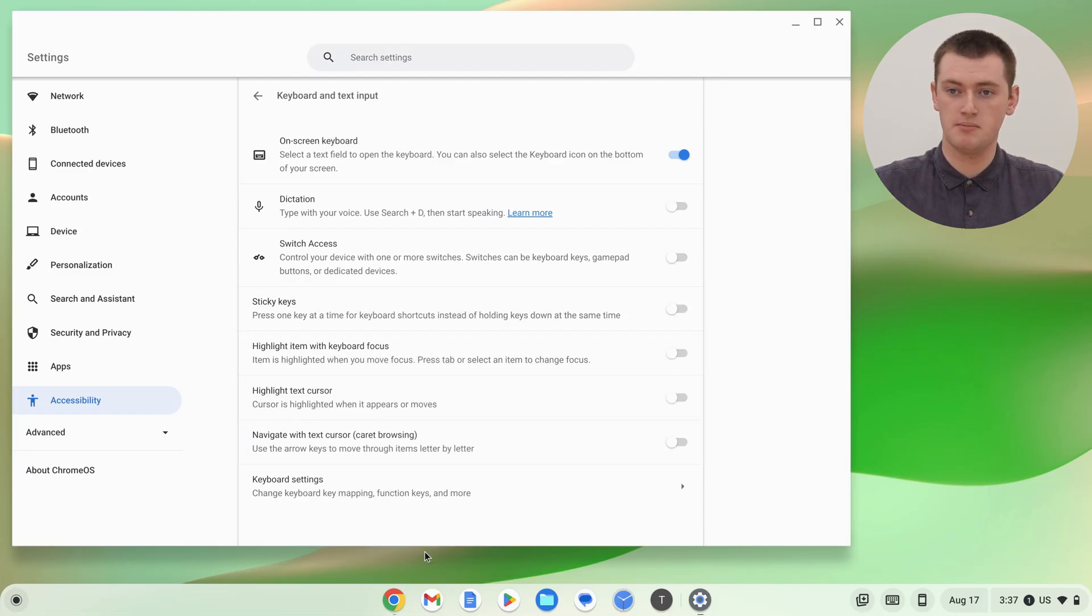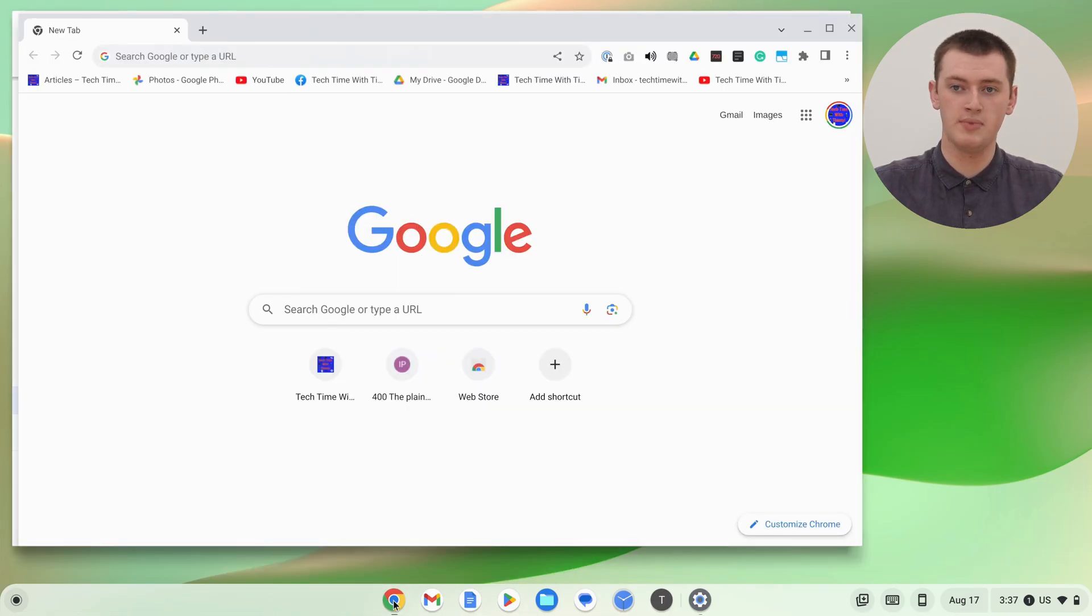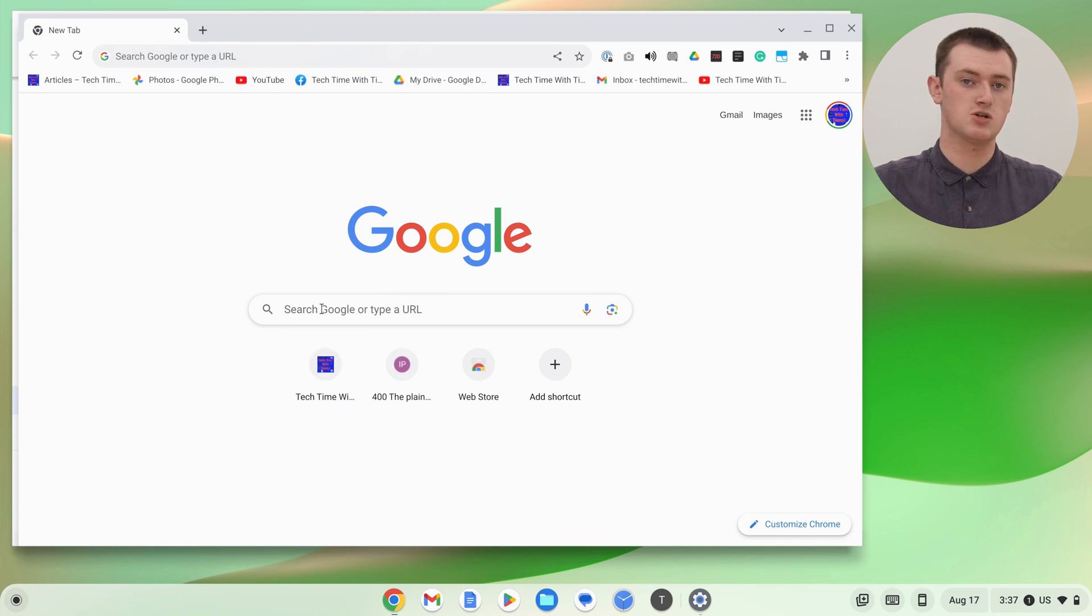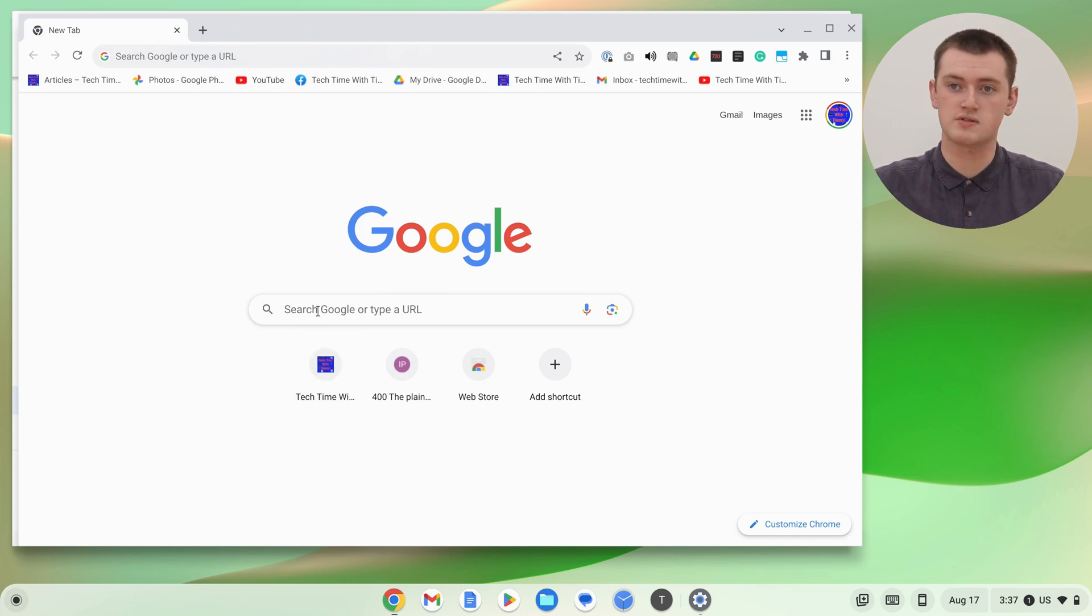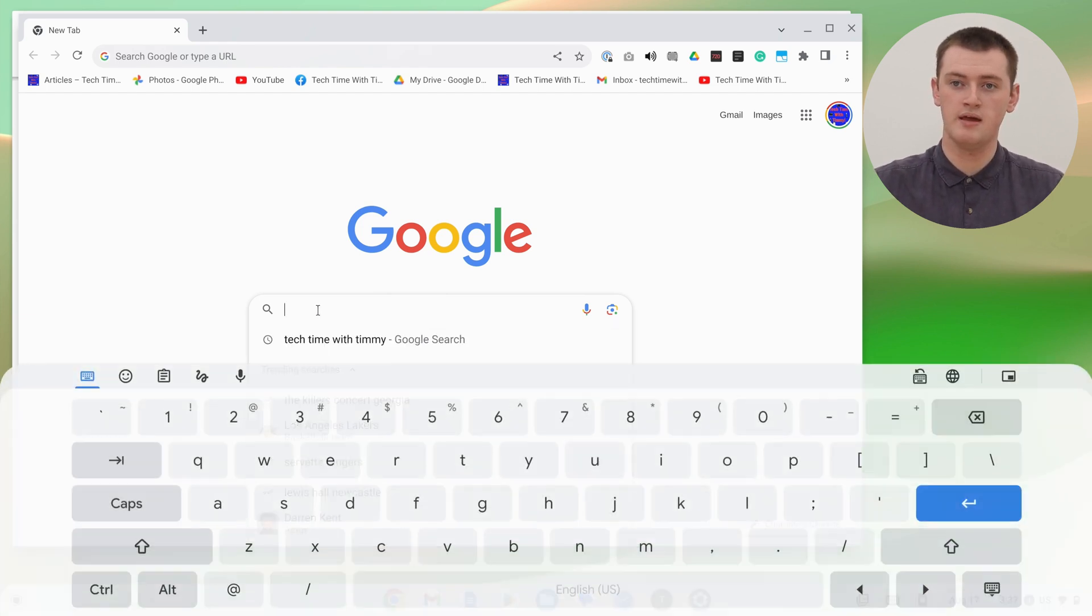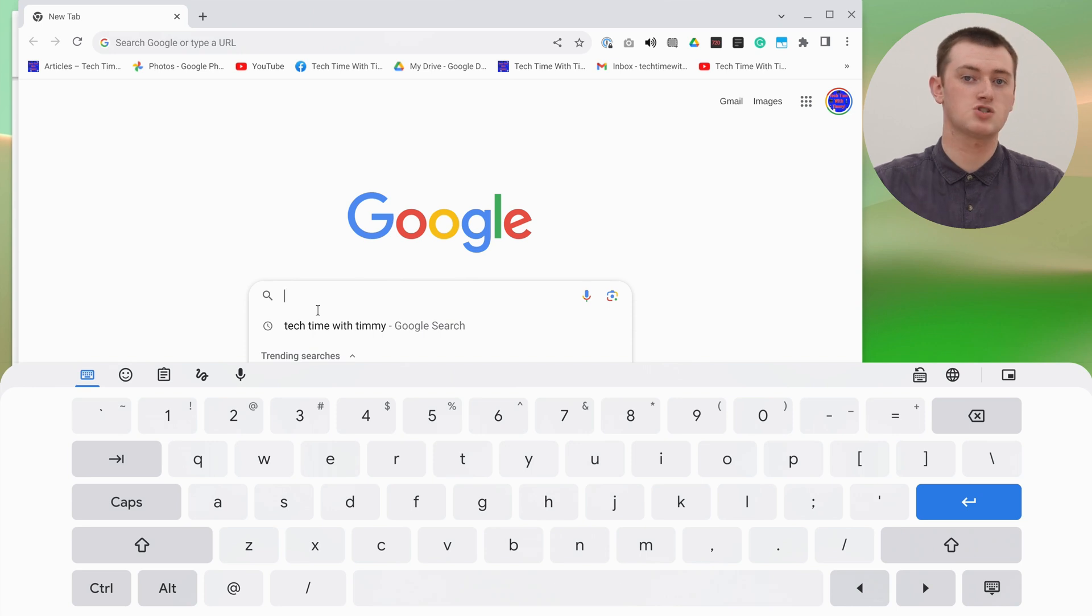So now if we go anywhere that you can type text, like maybe we'll just pull up Google Chrome, if you click in this search box to search Google for something, the on-screen keyboard will immediately appear.